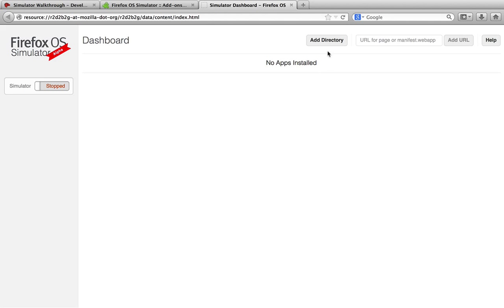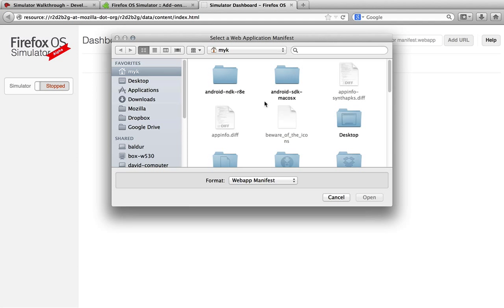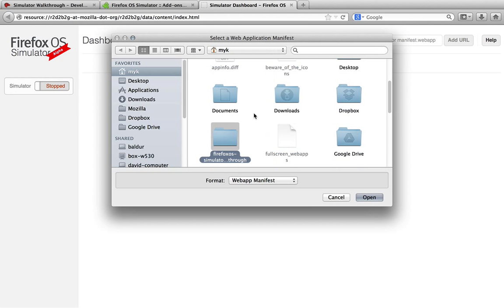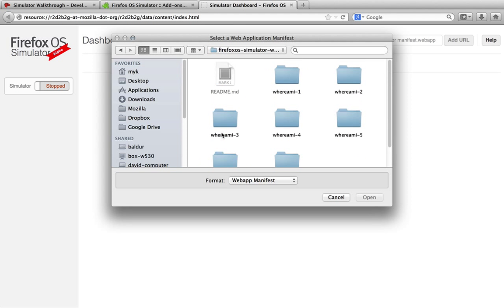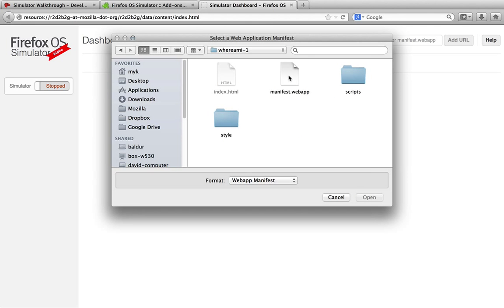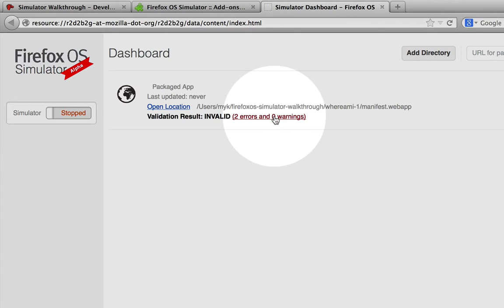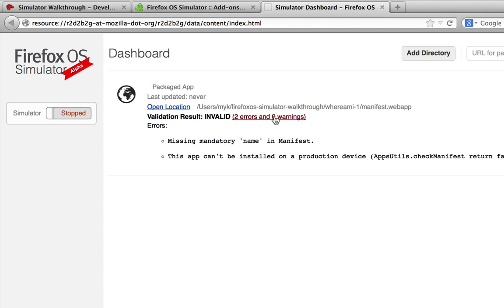First, we'll add the app to the dashboard by clicking Add Directory and selecting the manifest. As soon as we add the application, we see there's an error message. This error message is pretty clear,